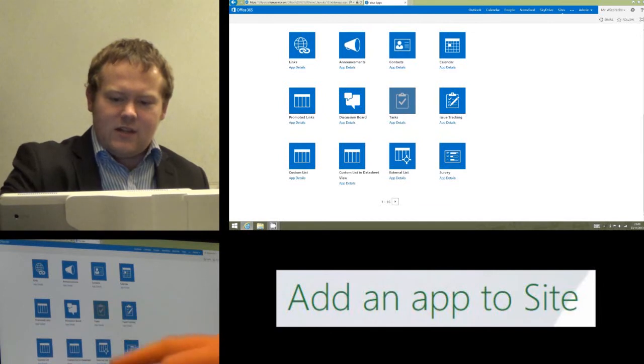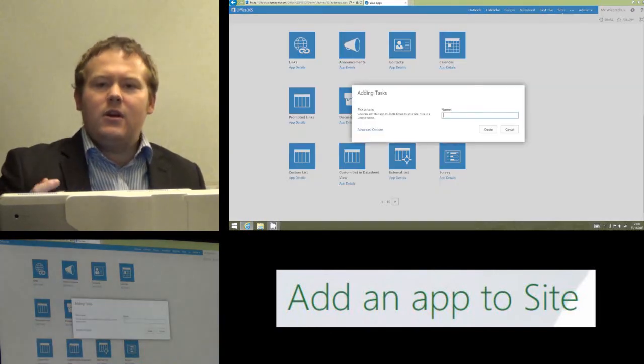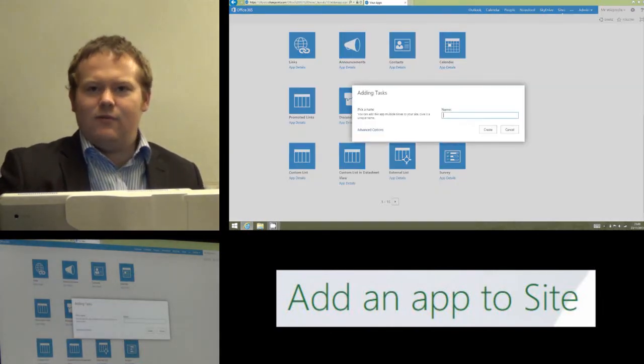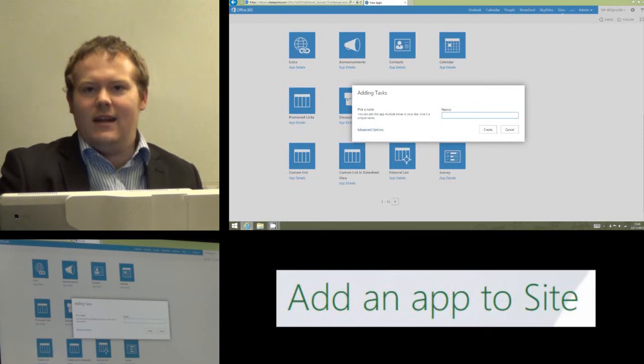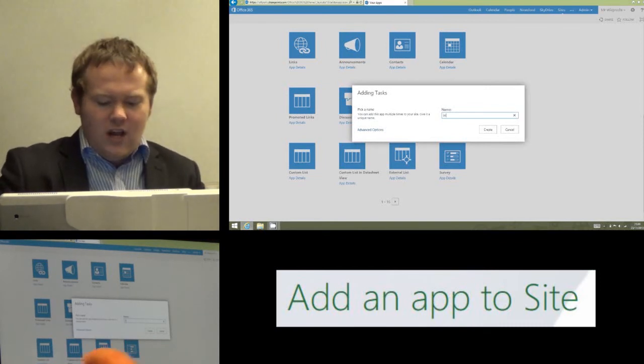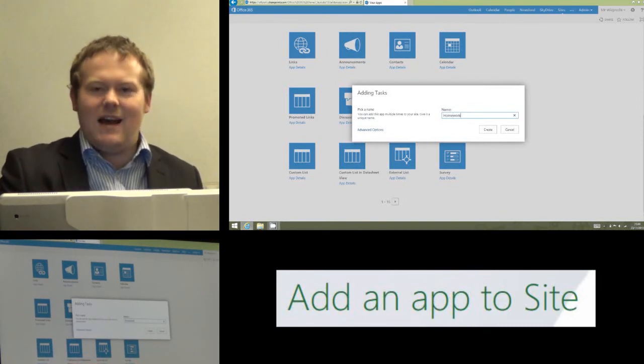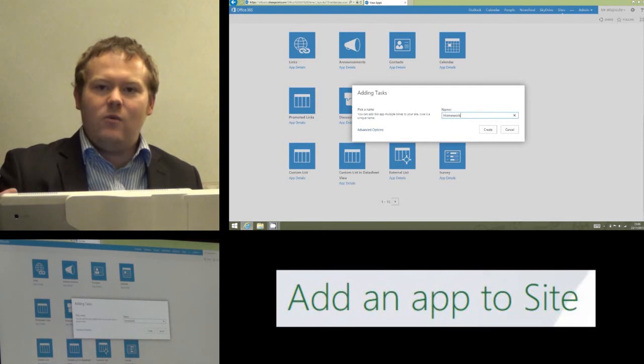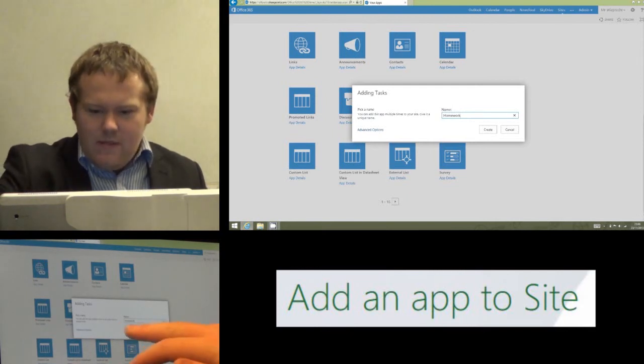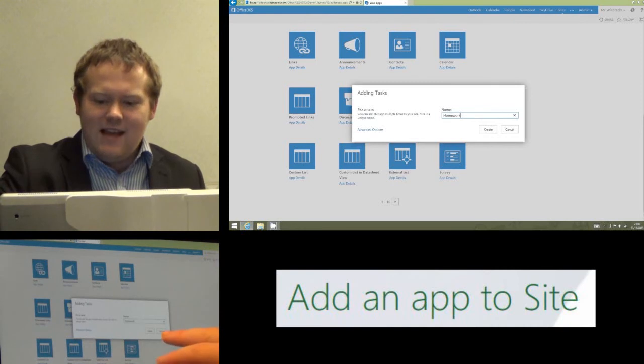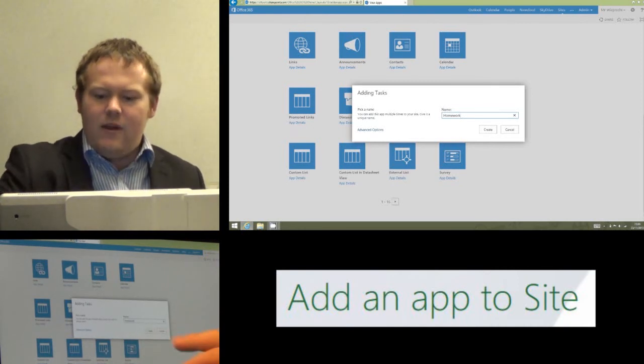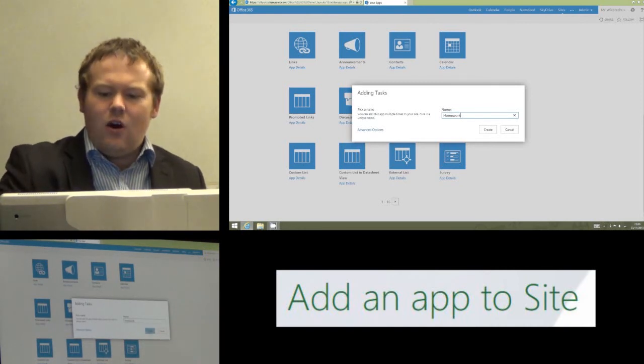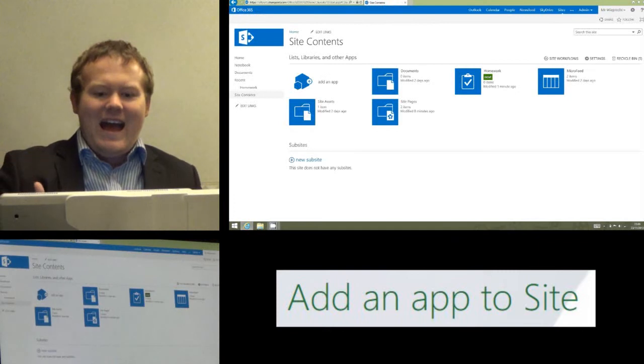So I just click on the name Tasks. I'm going to call it something different. Tasks isn't actually that friendly for me in an education environment. I'm going to call this Homework because I use the task app to add homework to my site. So I type in the name Homework and that's going to be the friendly name that it uses. I click Create, and within a few seconds Office 365 is going to add the task app into that site.